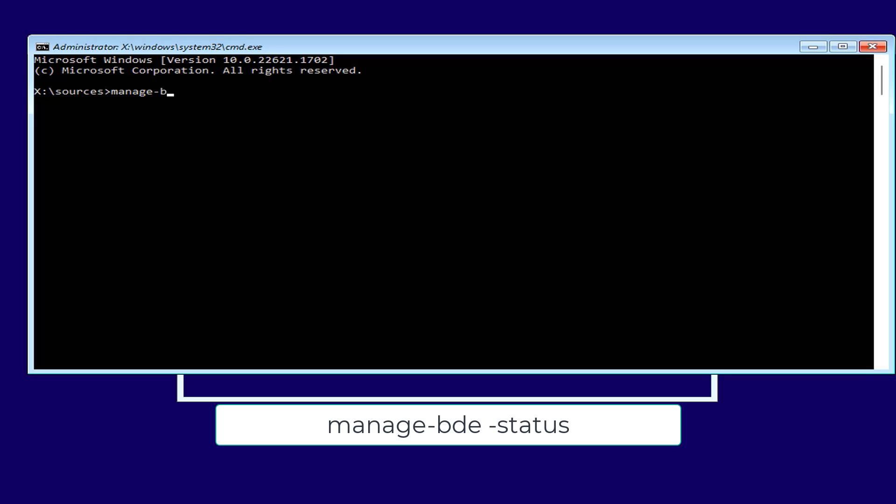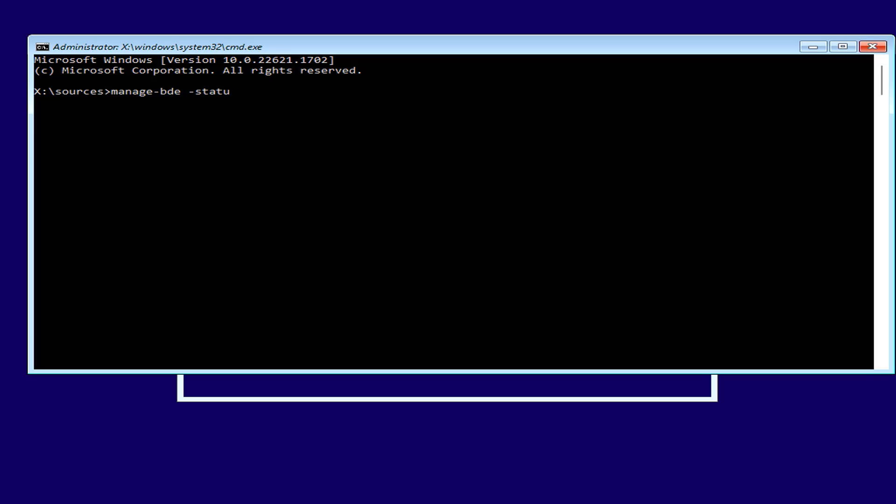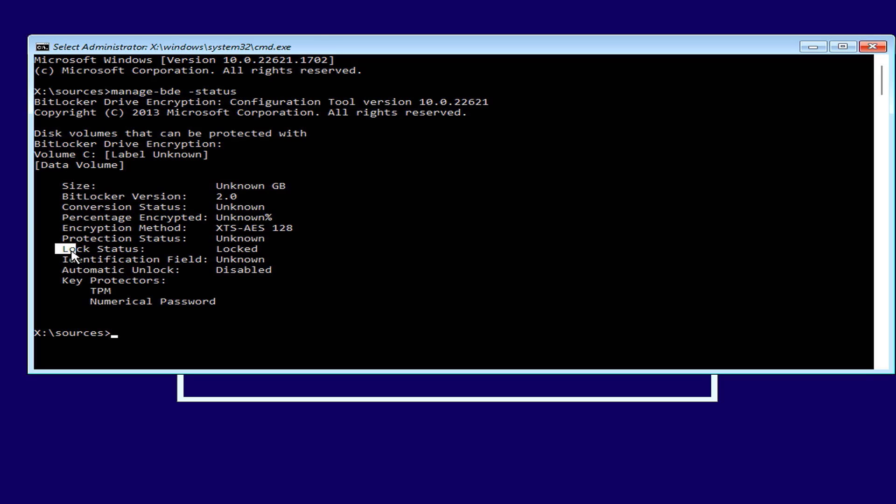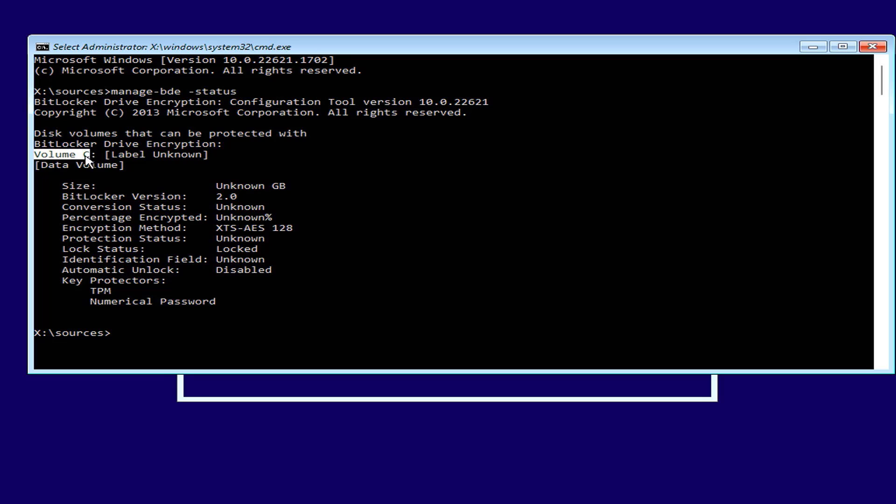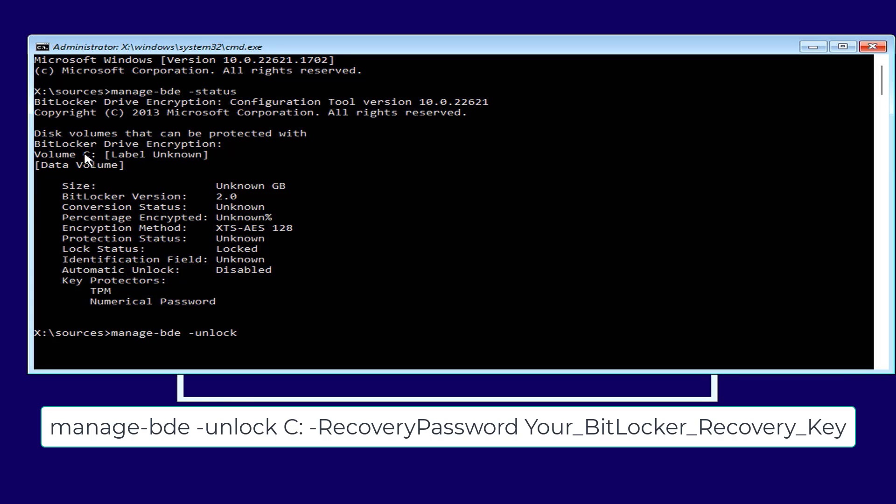First you check the status of the hard drive and partitions using the command managebde status. As you can see partition C is locked so you need to unlock it. Before decrypting you have the task of unlocking it using recovery password. To unlock partition C you use the command managebde unlock. This is when you use the recovery key.